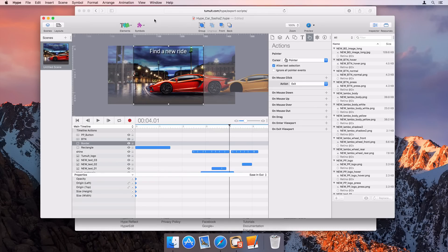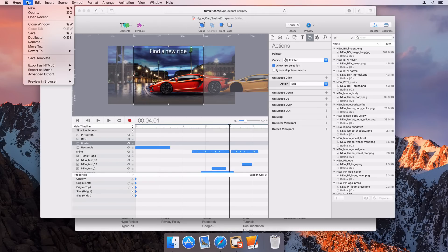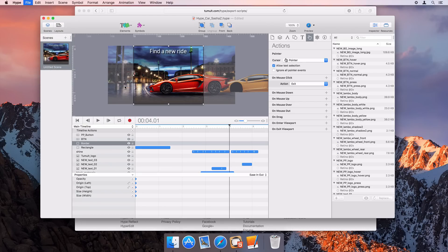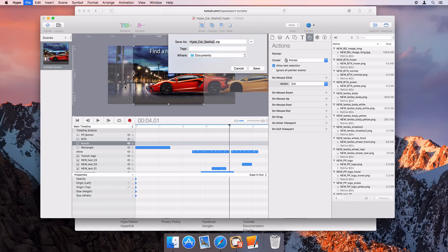Most importantly, it of course adds an item to the export as HTML5 menu. This will transform the output, modifying the files and zipping up everything so it's ready to be sent to DoubleClick.